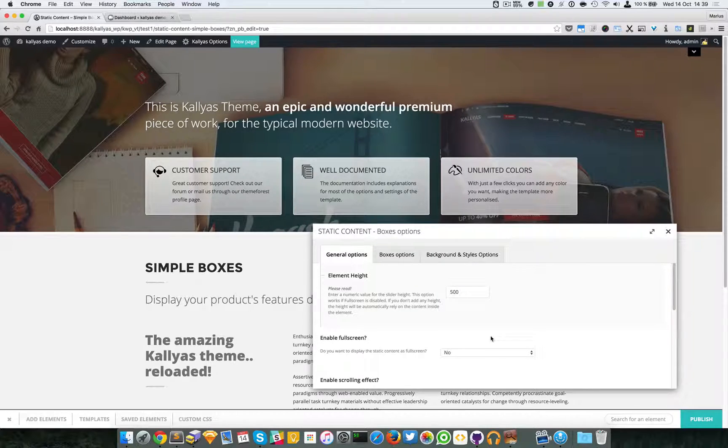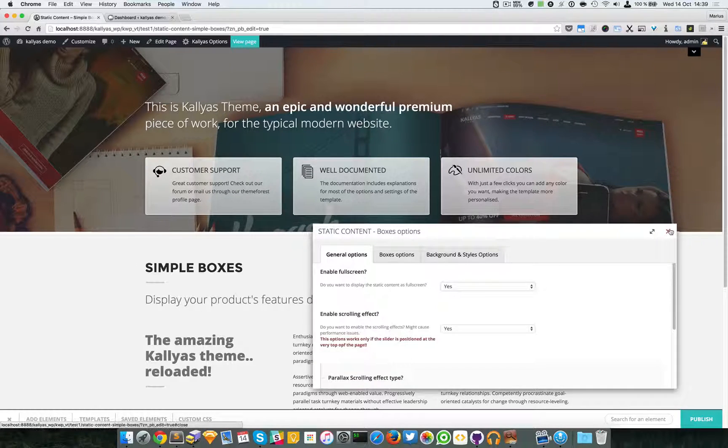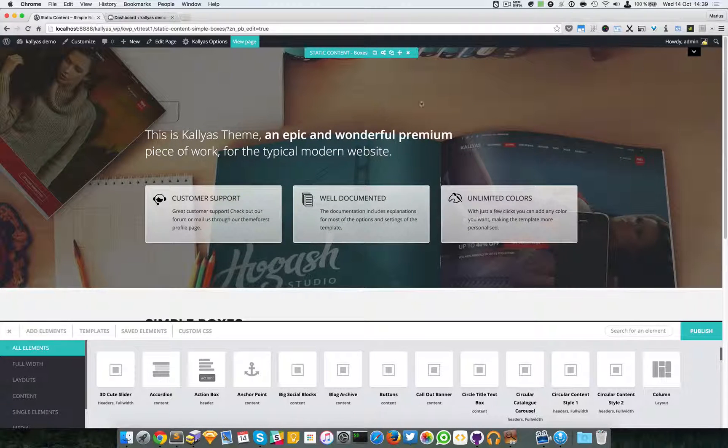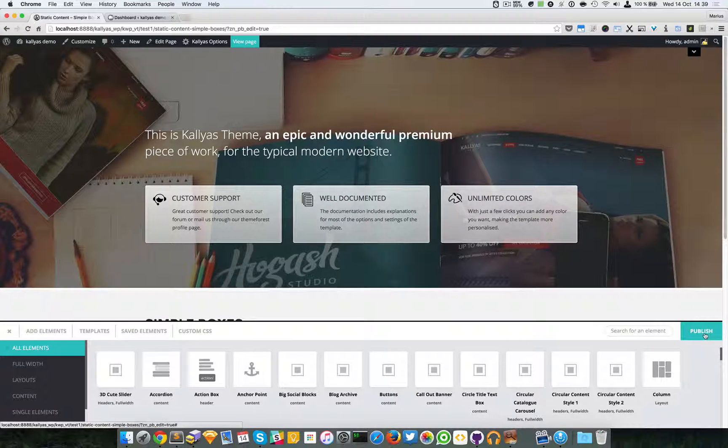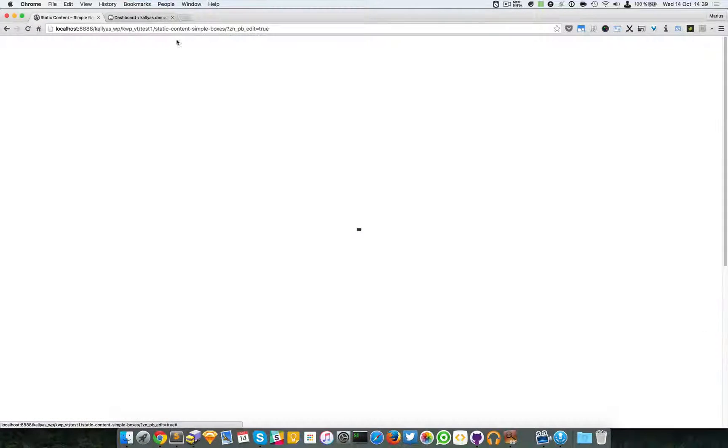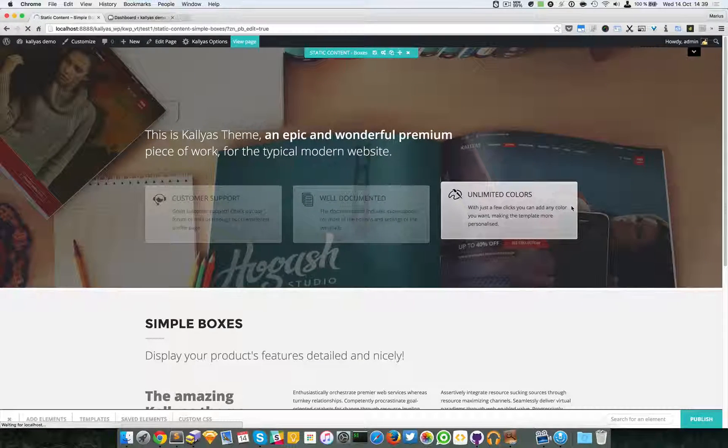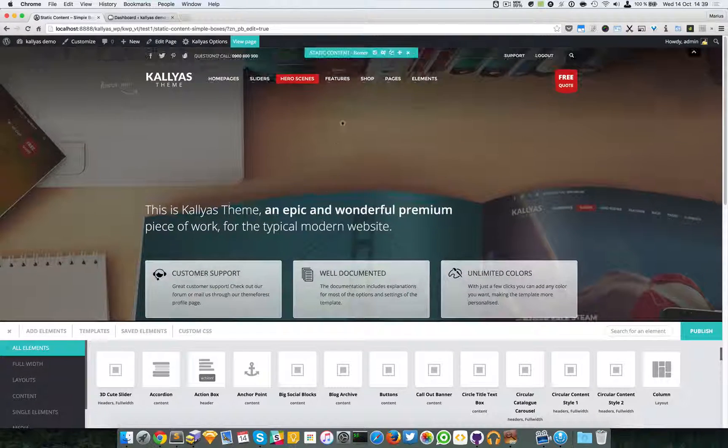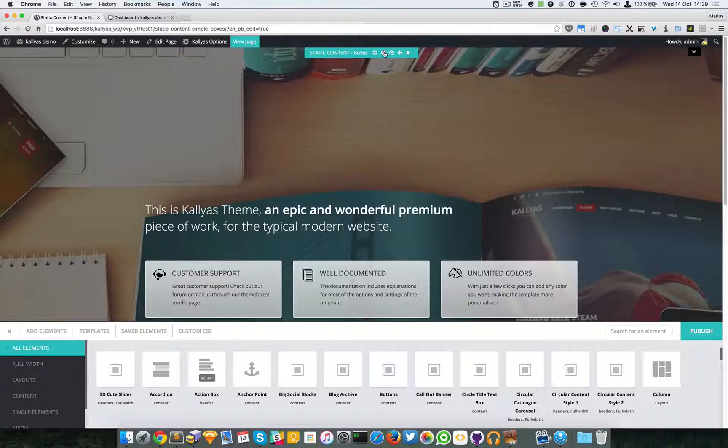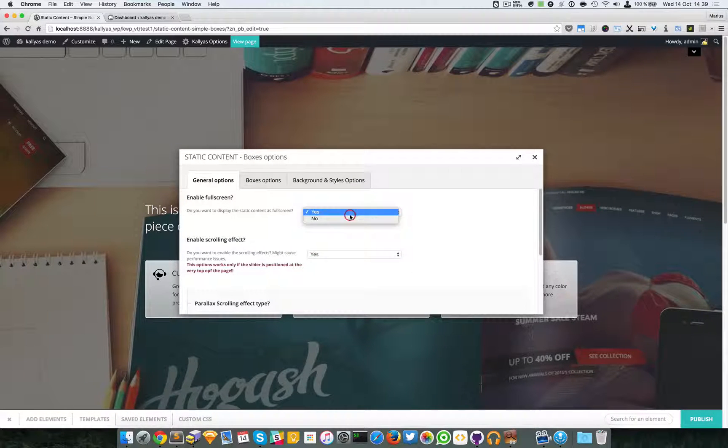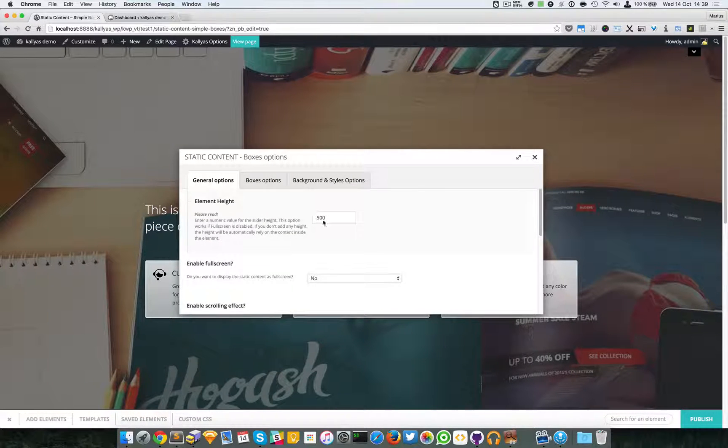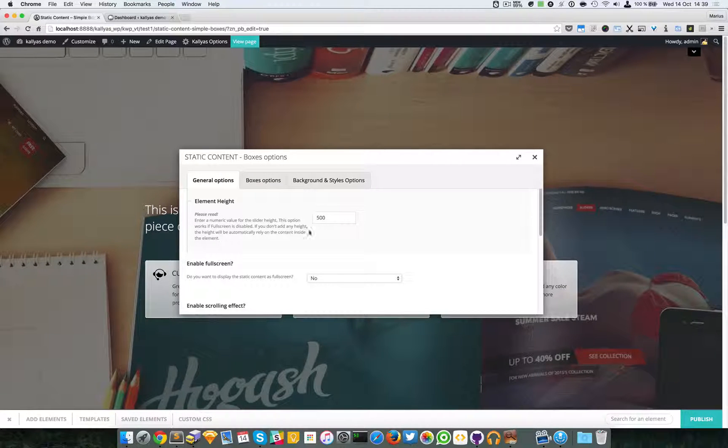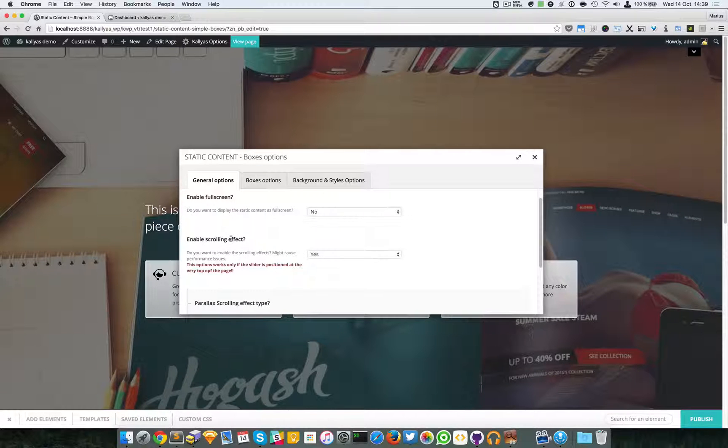enable a full-screen layout. For this, I have to publish the page and refresh it. As you can see, it's full screen. I'm going back to the options and disabling it. If I disable the full screen, I can edit the height again.